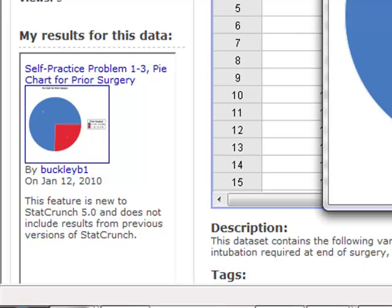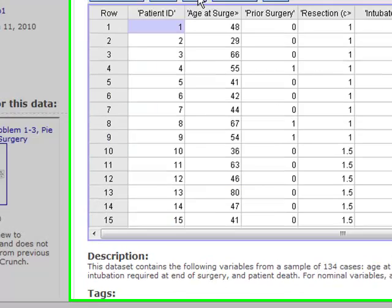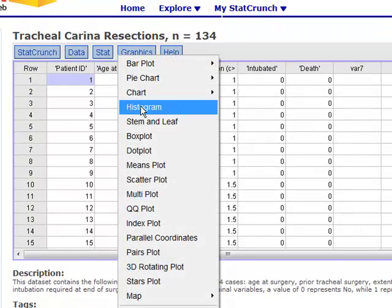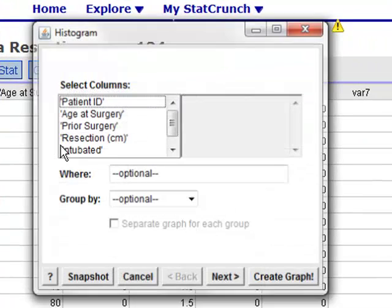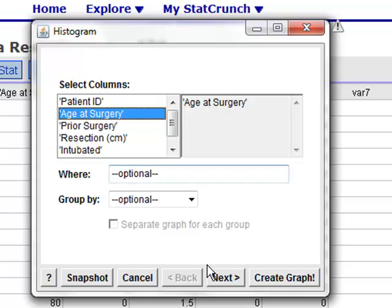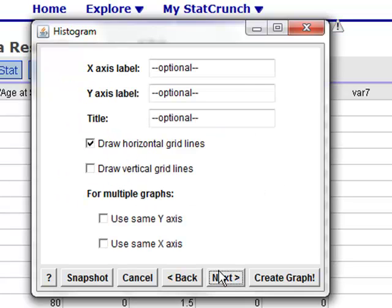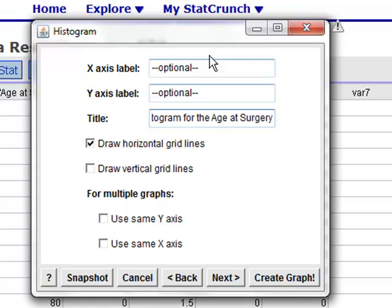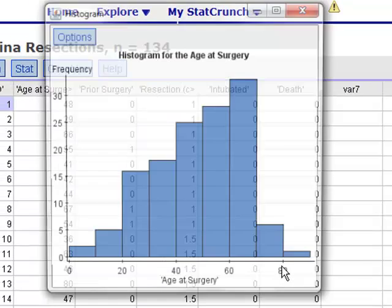The other variable we wanted to discuss was age at surgery. Since age was an interval ratio variable, we'll use a histogram to summarize that. Click on this variable, and if you click Next several times, you can add a title to your histogram. Then click Create Graph and the histogram will appear.